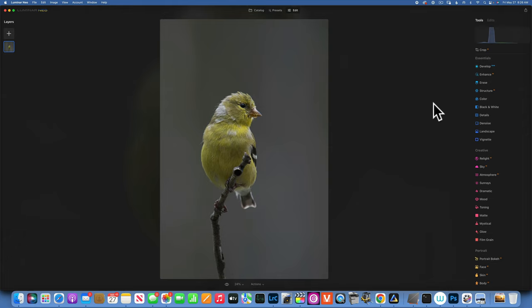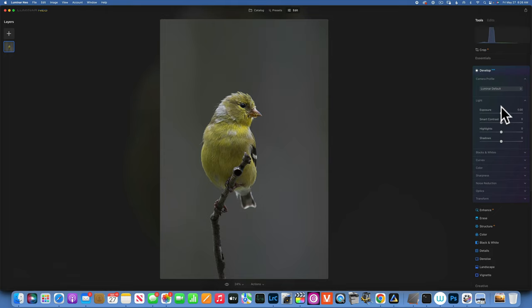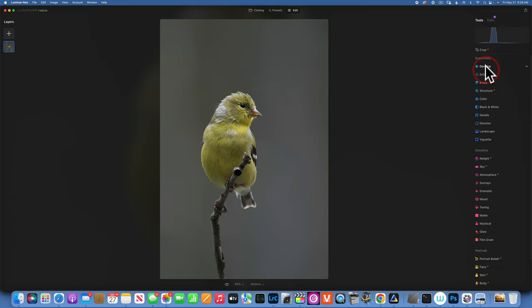By looking at the image we can see it is underexposed, so we will go to Develop and increase the exposure a little bit — not too much, something like that. That looks good. Now I would like to close the Develop panel and open it again.